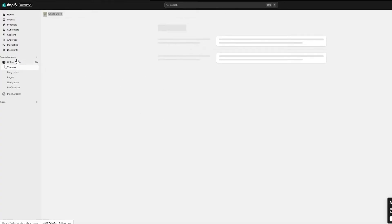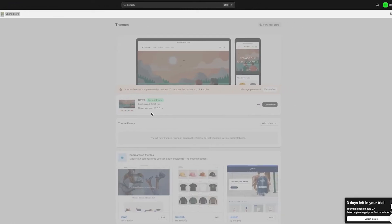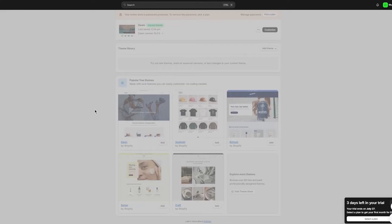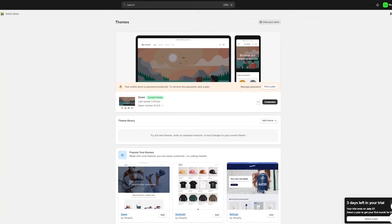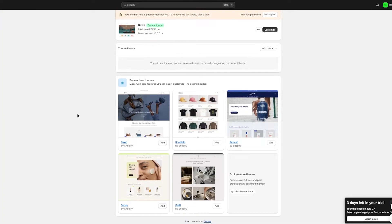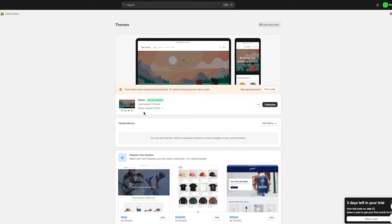Let's look at the online store section. In the left panel, go to Online Store and you can see your current themes. My current theme is Dawn — that's the stock theme. Scrolling down you can see popular free themes that Shopify provides. You can choose any of these themes; they're free and have different widgets, mega bars, and mega menus.